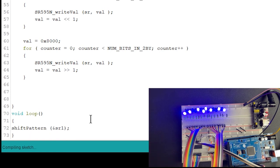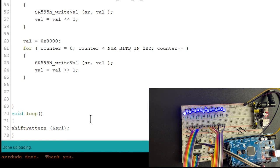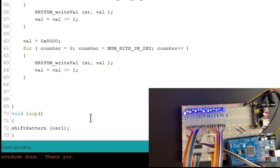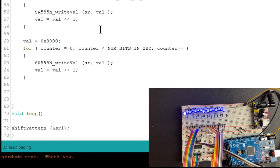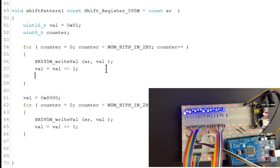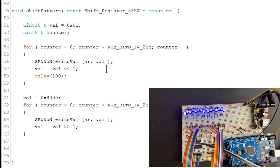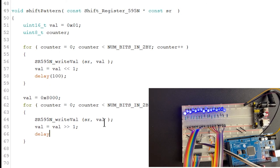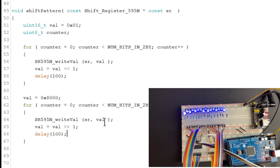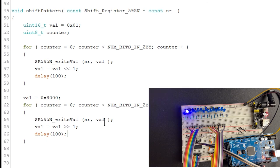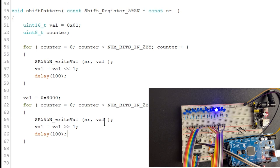So if we upload this now, we should get something displaying on the shift registers. And it looks like everything is lit up at once, so let's add a delay of 100 milliseconds so that we can actually see what's writing. So that's more like it, we actually see in between the values when it's going from left to right.